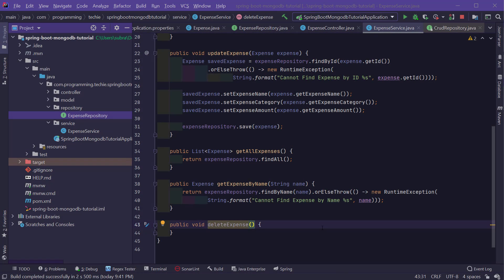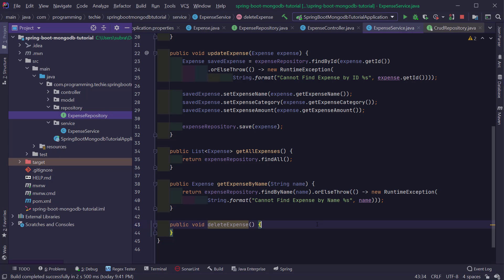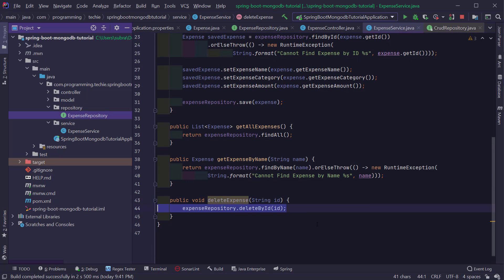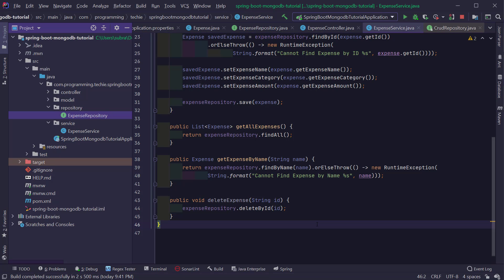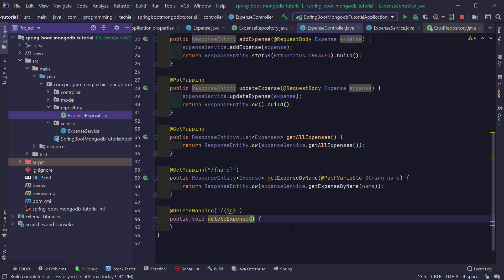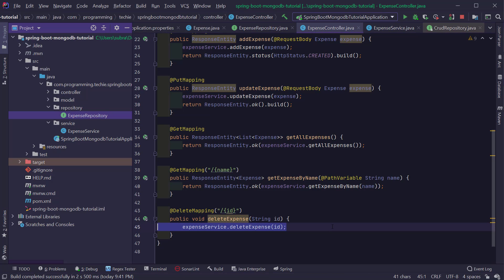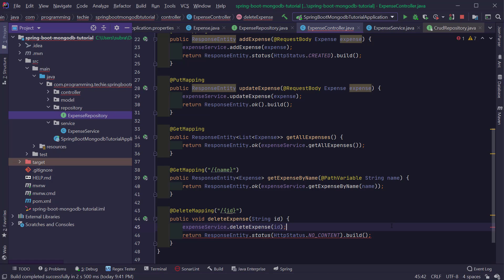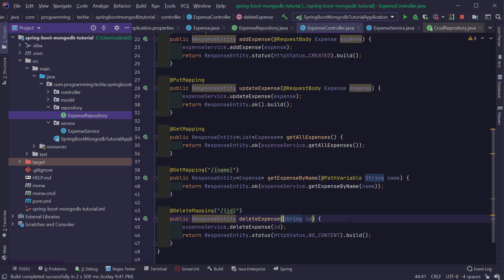Now let's handle the delete expense method. Back in the expense service, I'm going to call the deleteById method from the expense repository and pass in the ID received from the client. In the controller, I'll add the delete mapping annotation, define the path variable as a String with the name id, pass it to the deleteExpense method of the service, and return a ResponseEntity with status No Content, which is the appropriate response for a DELETE request.